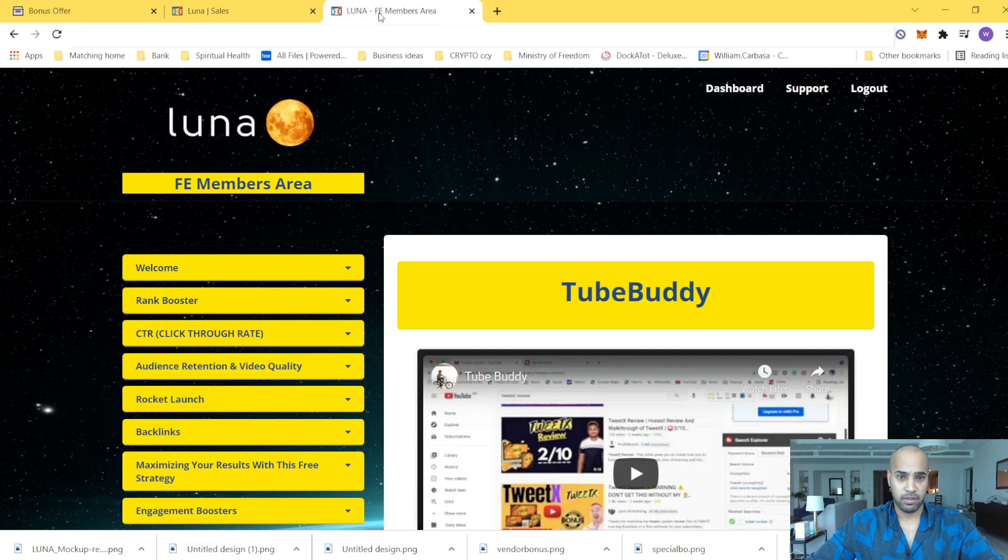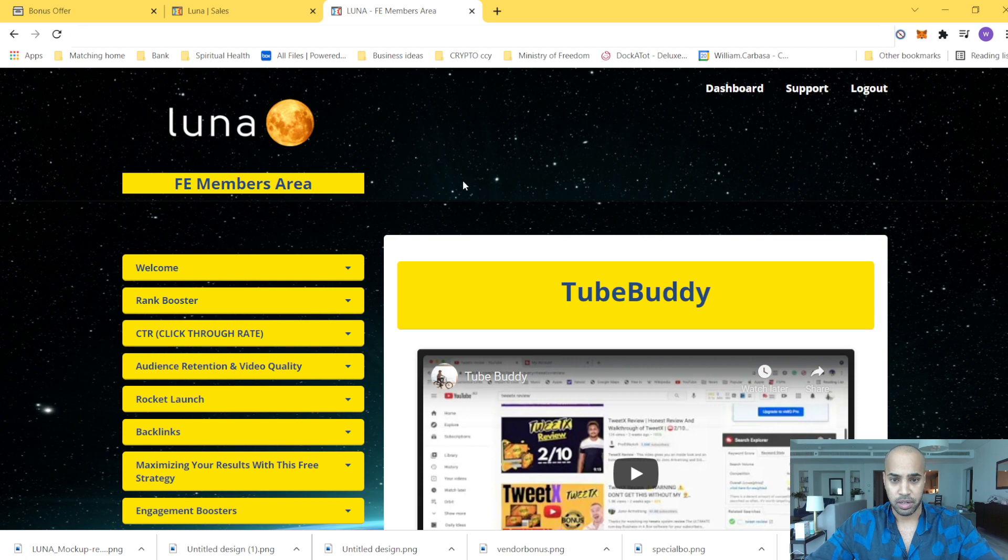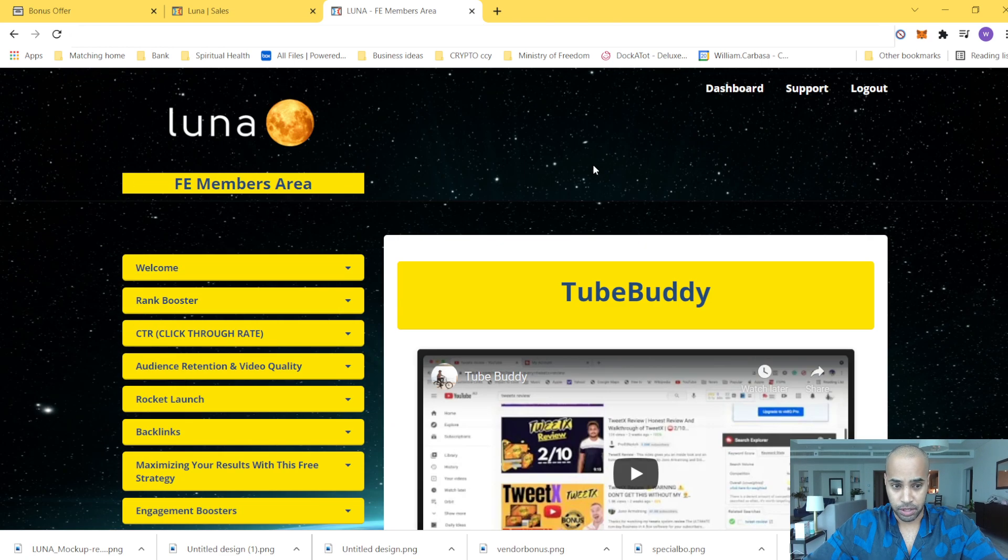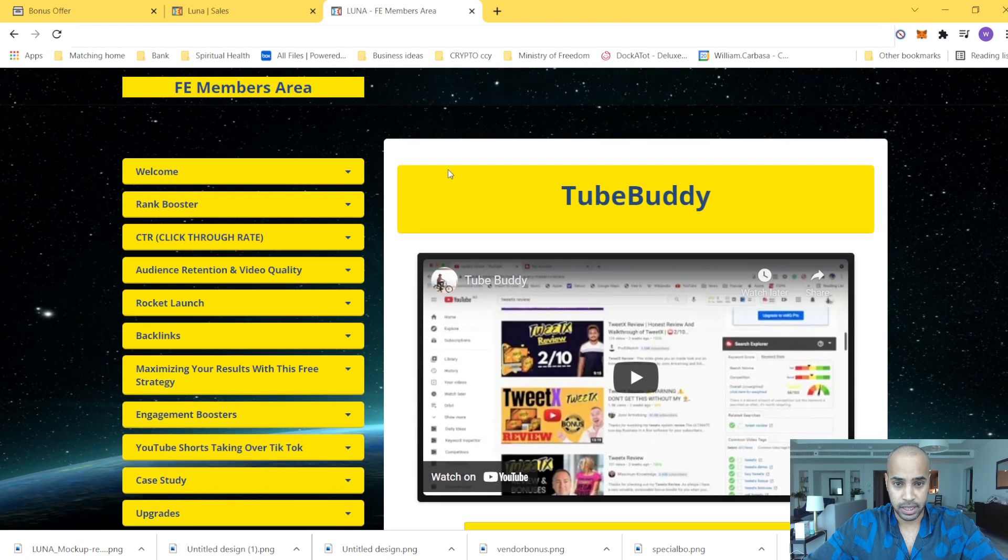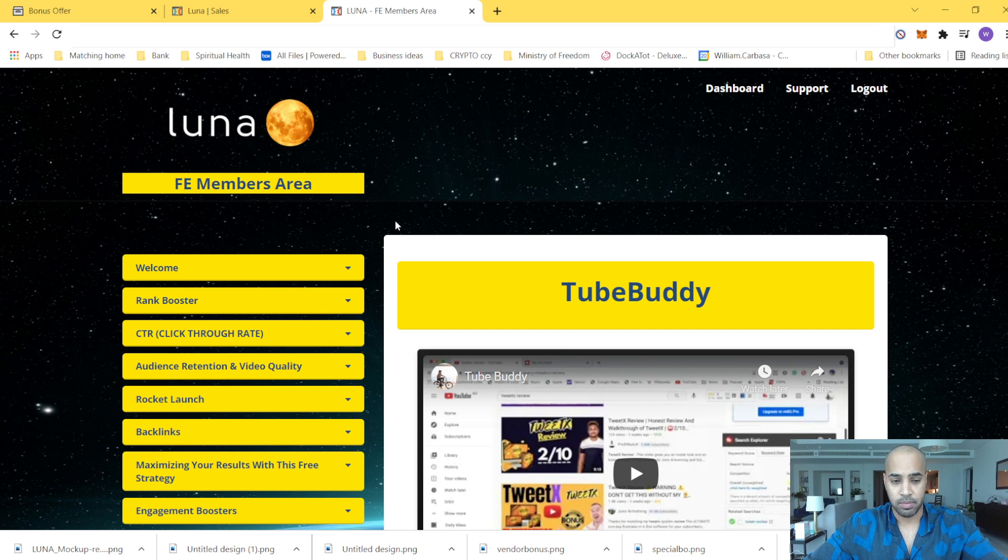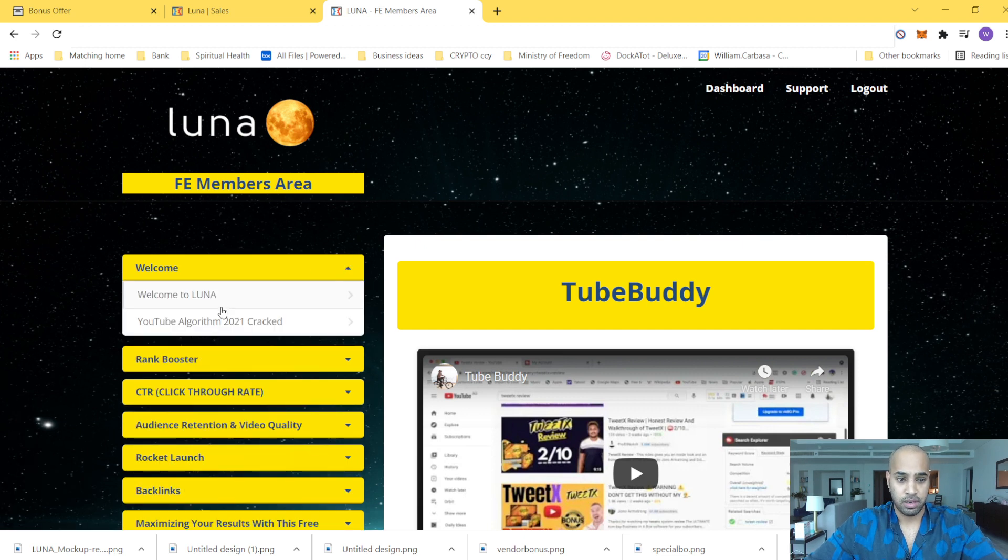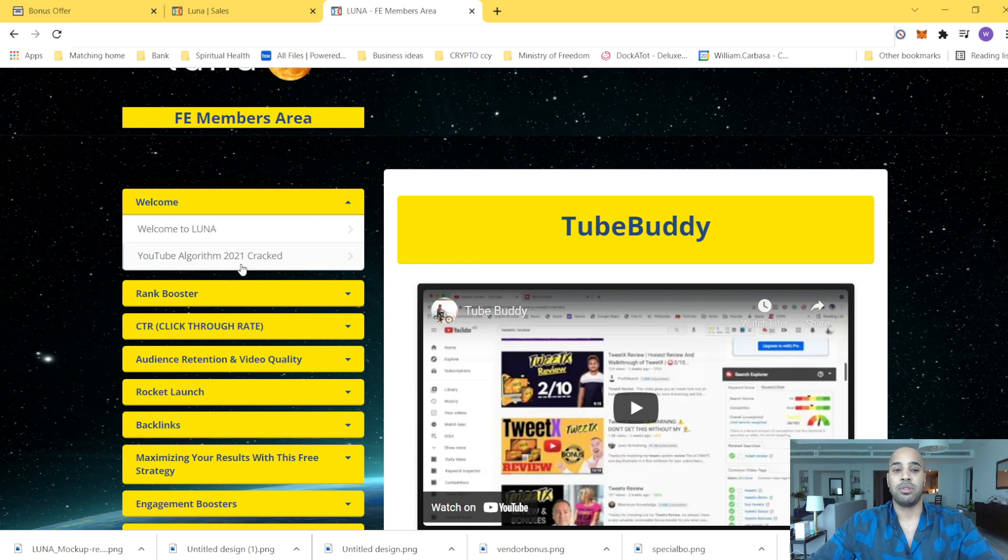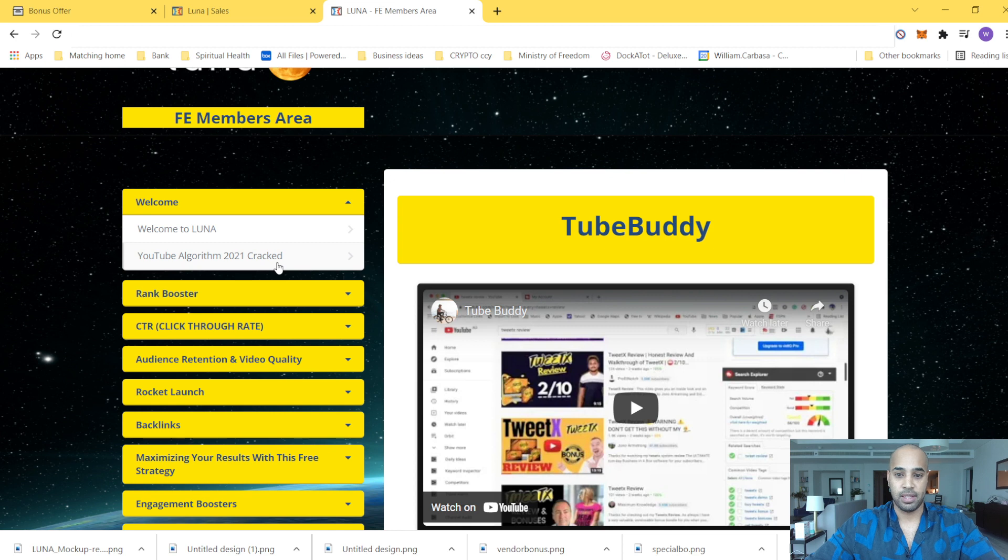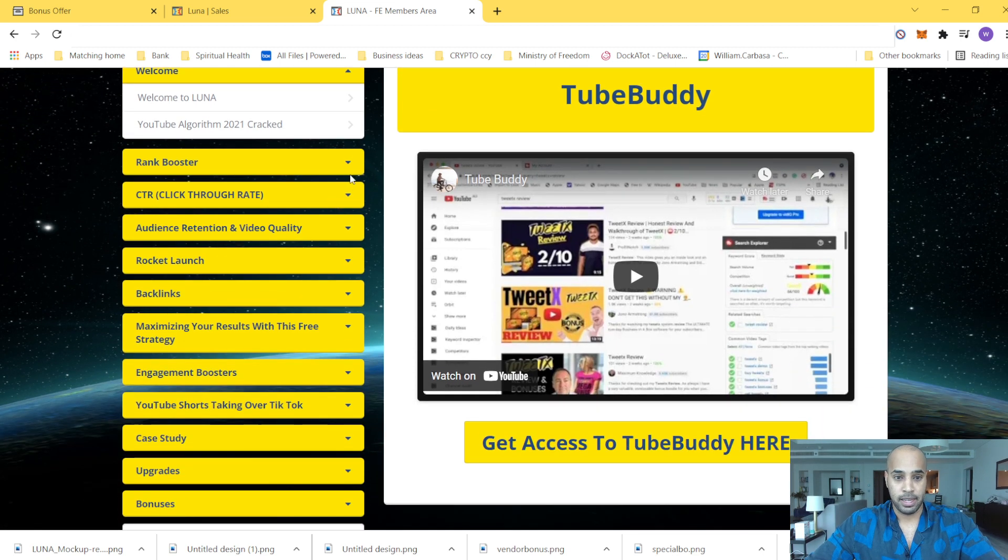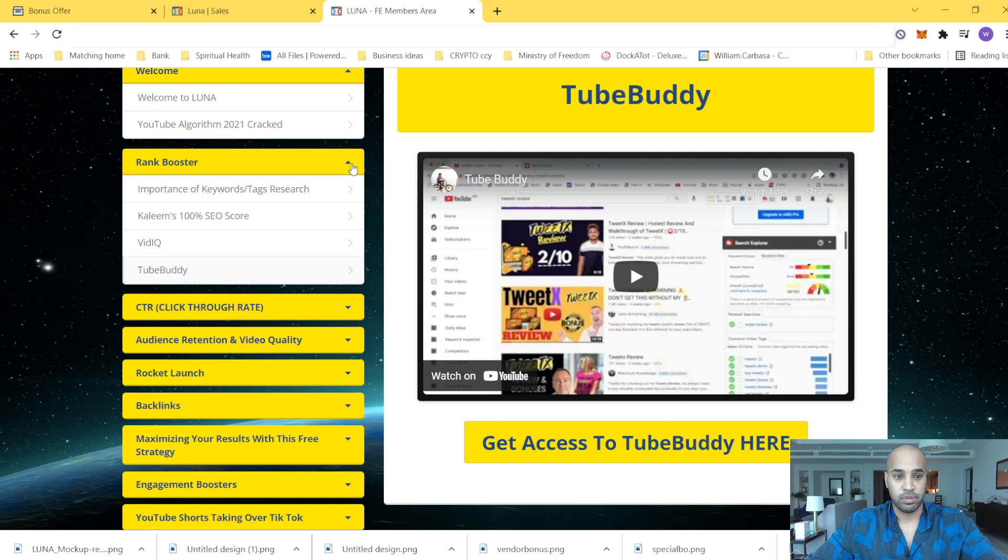All right, so now I have access to member area and I will show you exactly how it works quickly. So as I told you, it's a bundle. So you have trainings. There's an introduction. They'll explain to you how YouTube algorithm 2021 has been tracked and what Luna's added value is with regards to that.